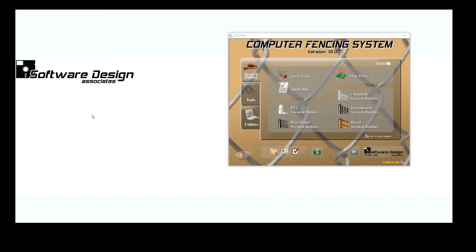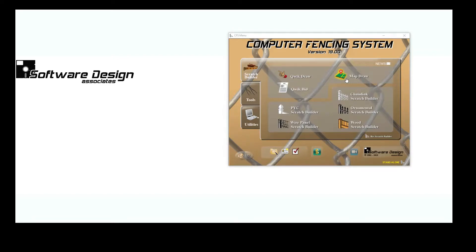The CFS MapDraw Program. MapDraw is a program that allows you to draw a job layout directly on a Google Map or satellite image and send it to any scratch builder. It is a job input program only available to customers on the current version of CFS.